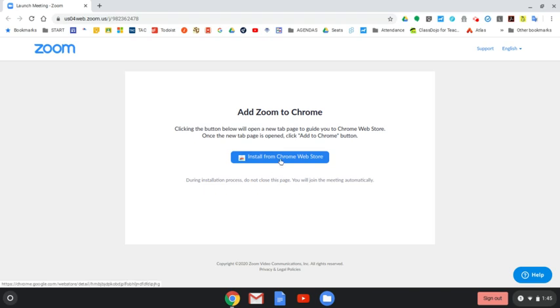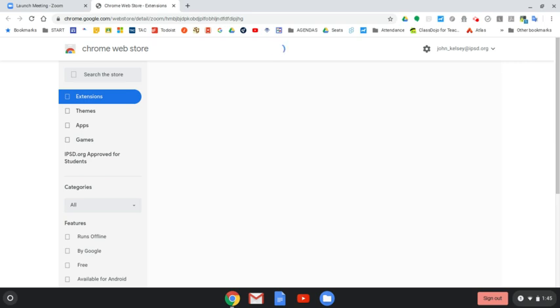I've already clicked on a meeting link, and I'm going to go ahead and click on install from Chrome web store. This is going to install a little app and an extension so that it can activate the video.